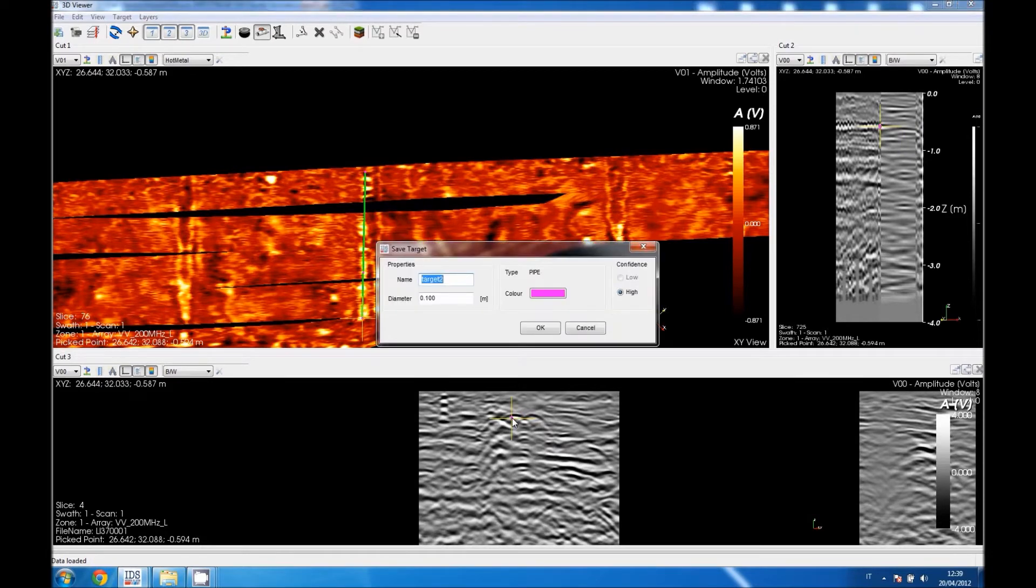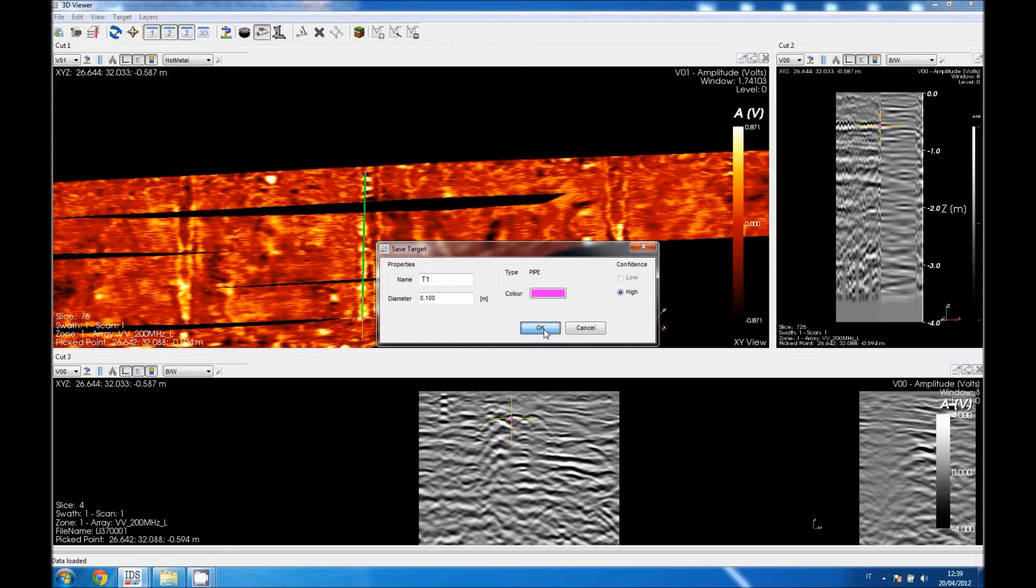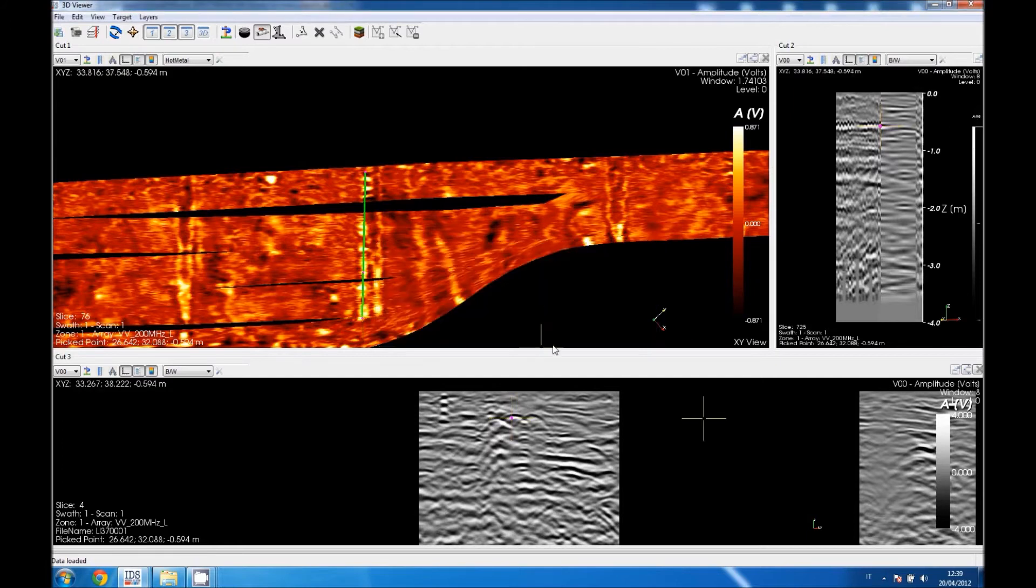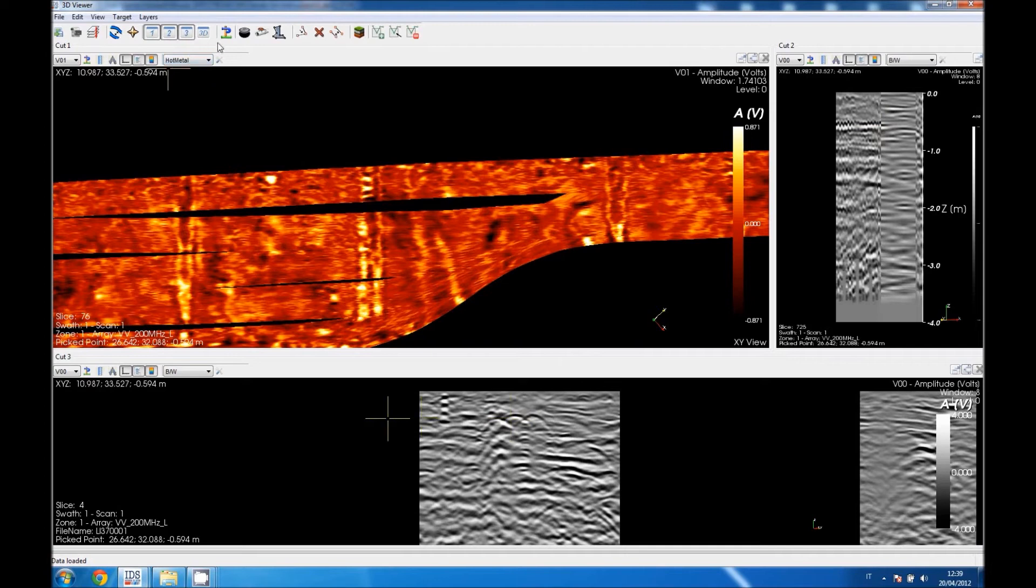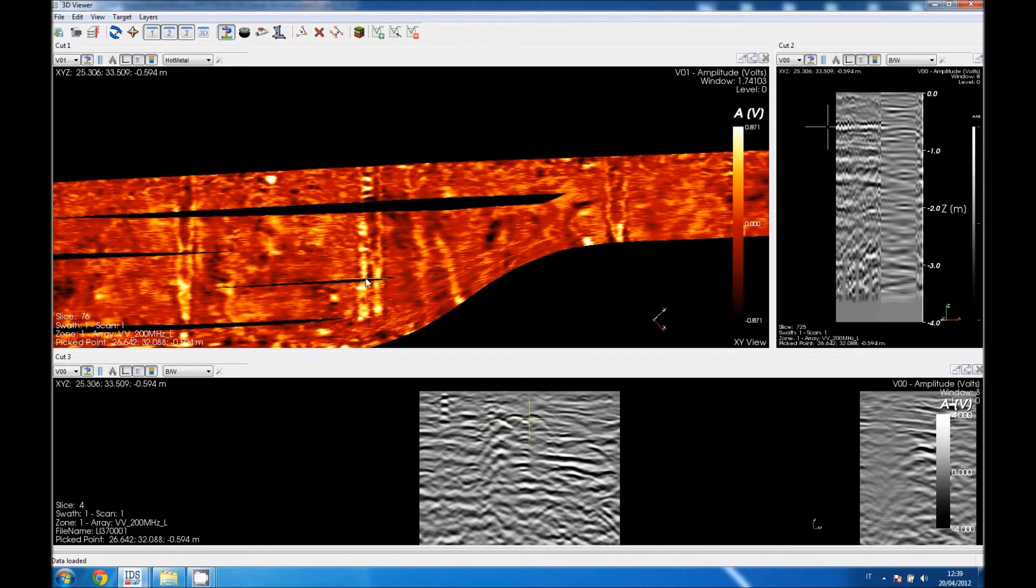We have now to choose the color of the pipe and put diameter or better, a guess of it - it is difficult to estimate a pipe diameter. The depth is automatically inserted by the system, so it is really easy. We have now to press show target, the show target icon in order to see the pipe in purple.